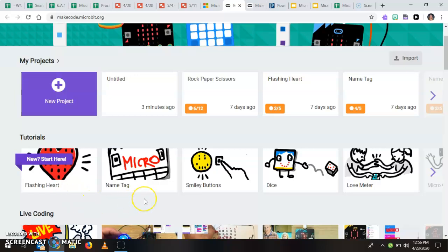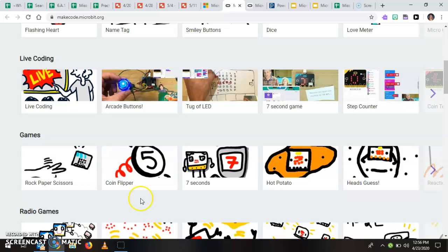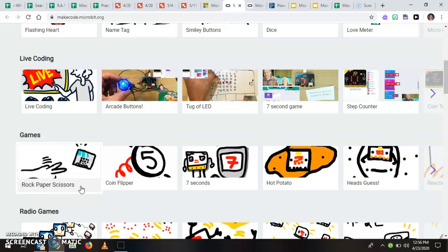We're going to be telling the micro bit how to show your name and we're also going to be coding our micro bit to play the game rock, paper, scissors. So those are three things that we're going to try.